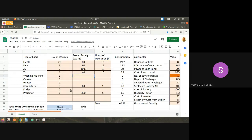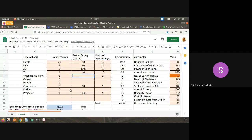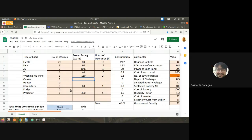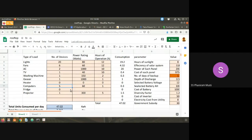Washing machine: one machine, about 150 watts, two hours of use. Geezer: one, about 1000 watts, one hour. Computers: one computer, let's take 60 watts, two hours, because you're charging through your laptop.